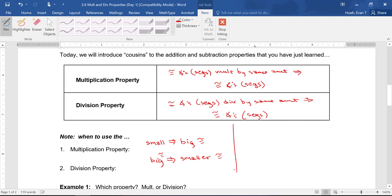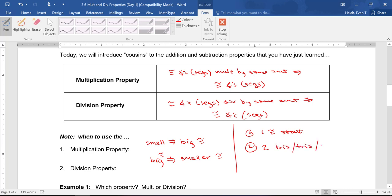There are two things you need in order to use Multiplication or Division Property in a proof. You need one congruent statement, and you need two bisect, trisect, or midpoint statements.